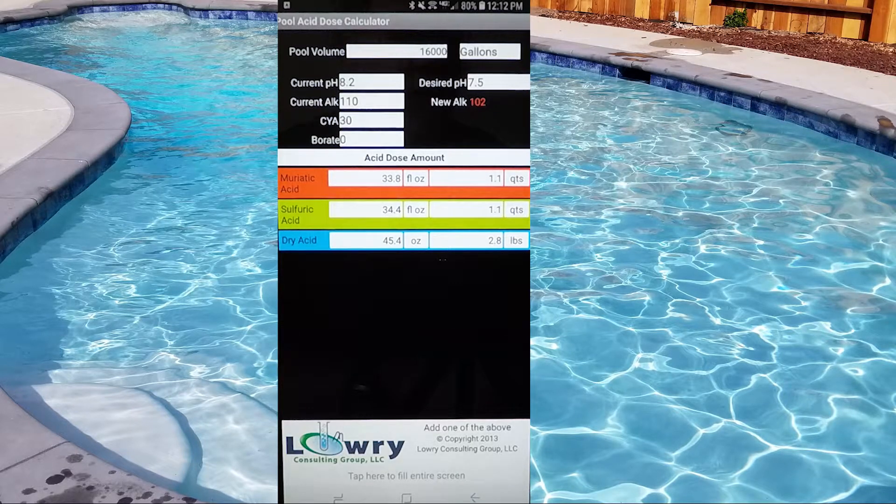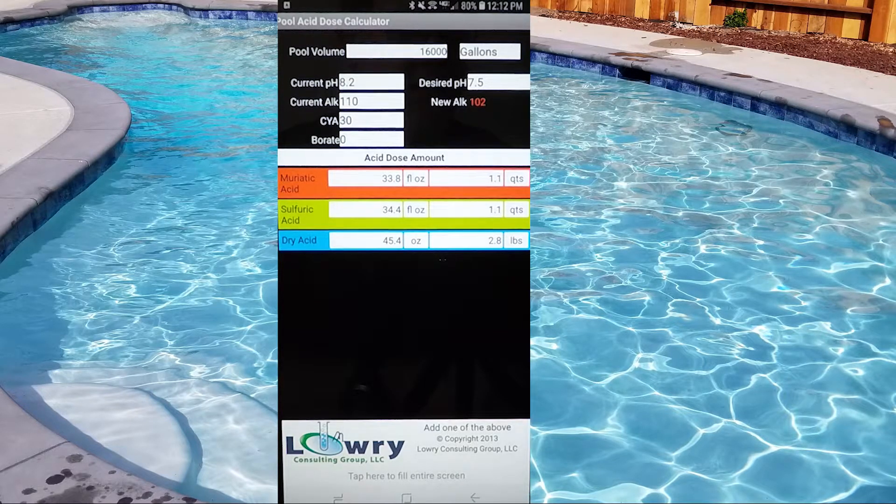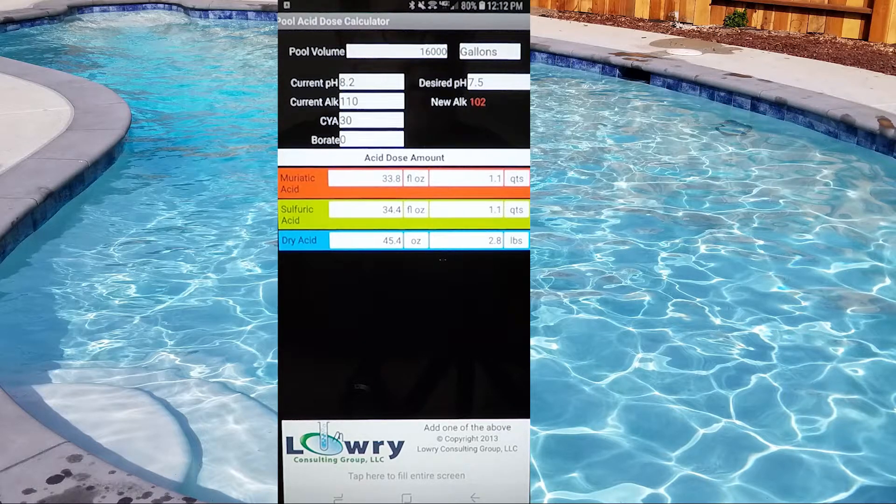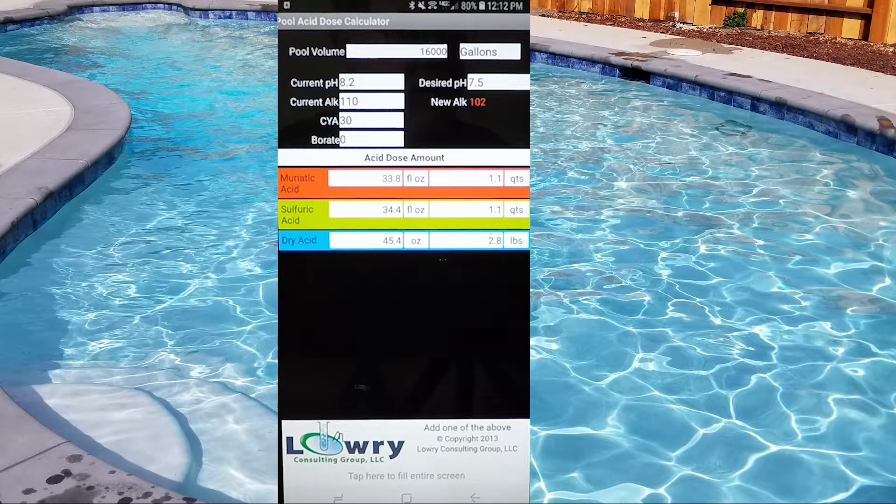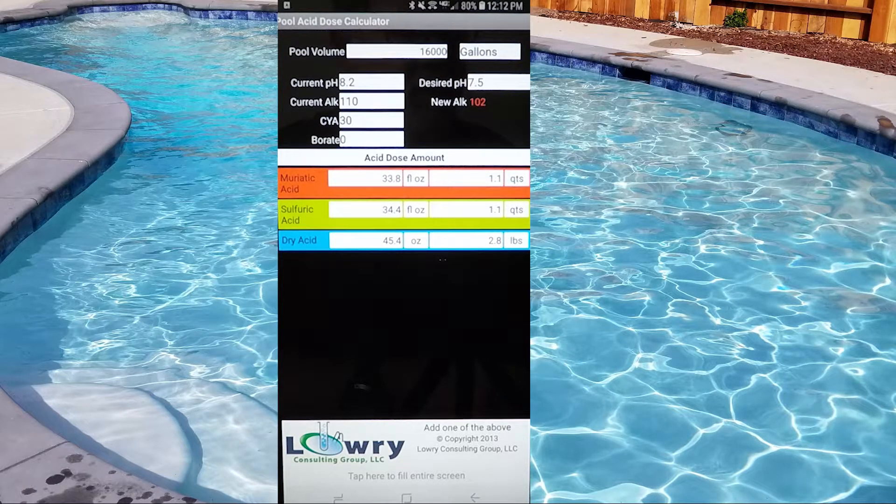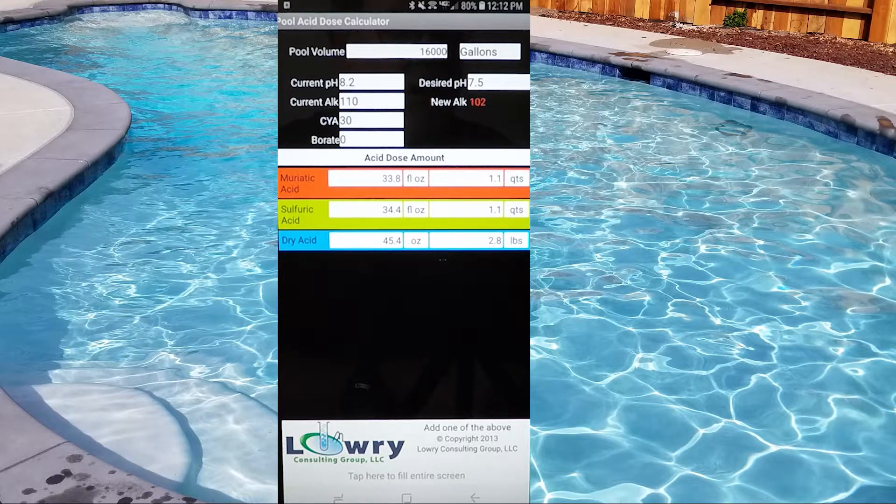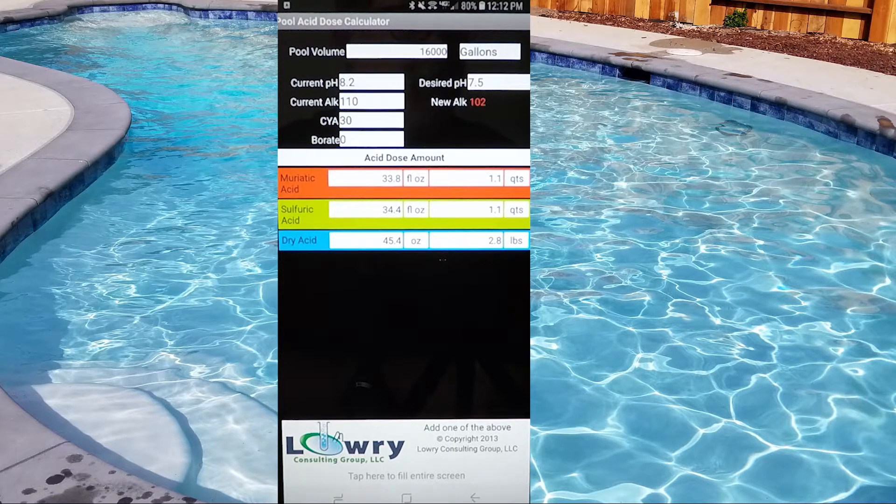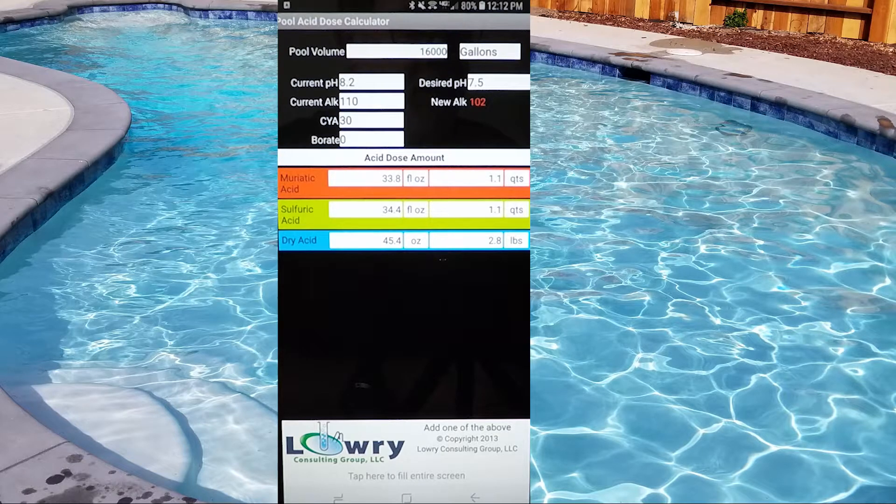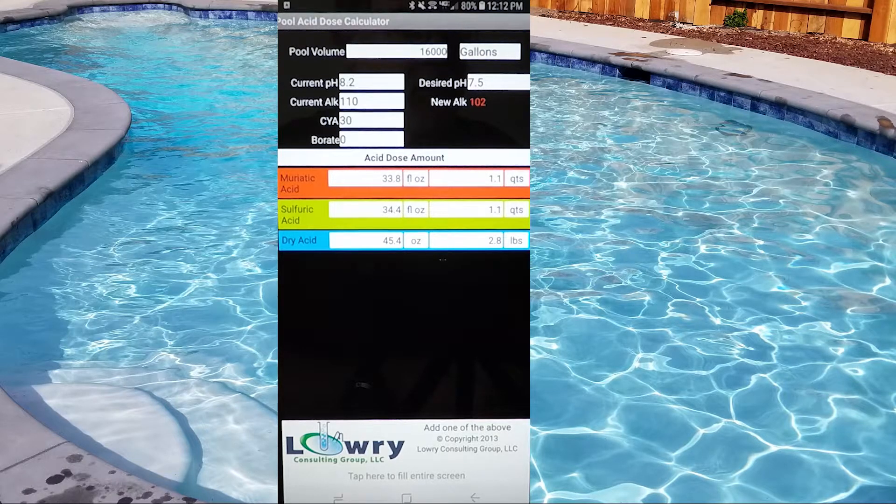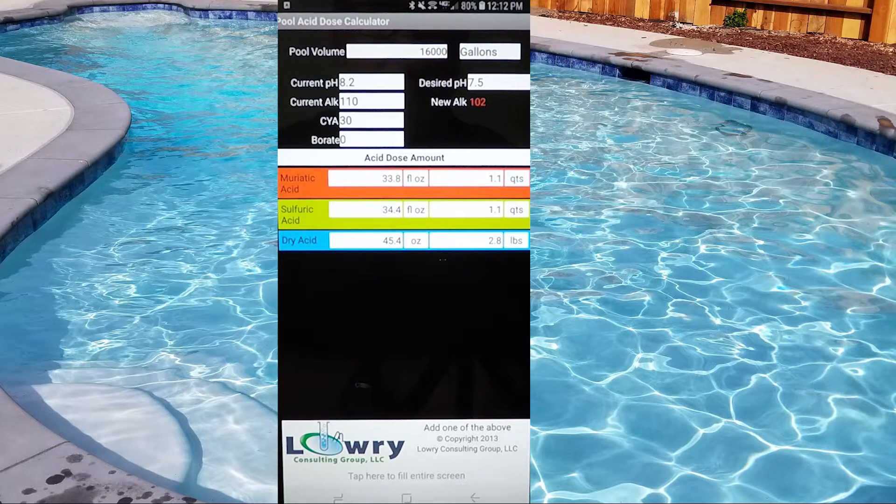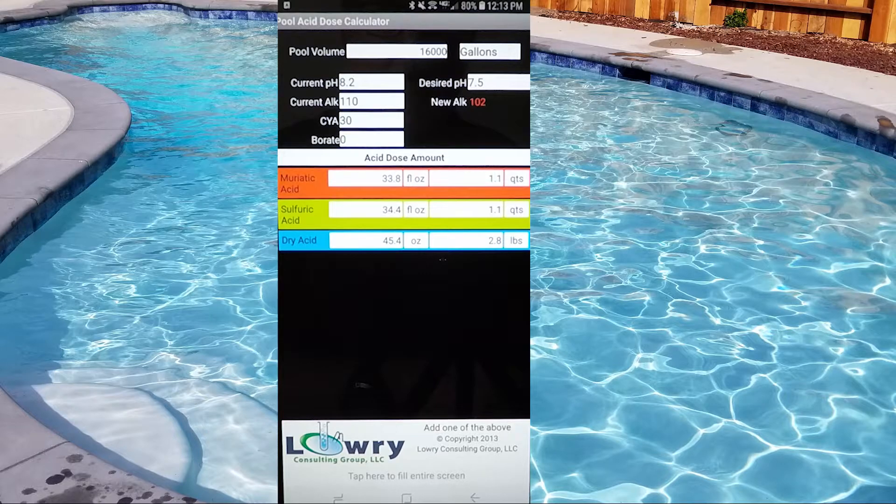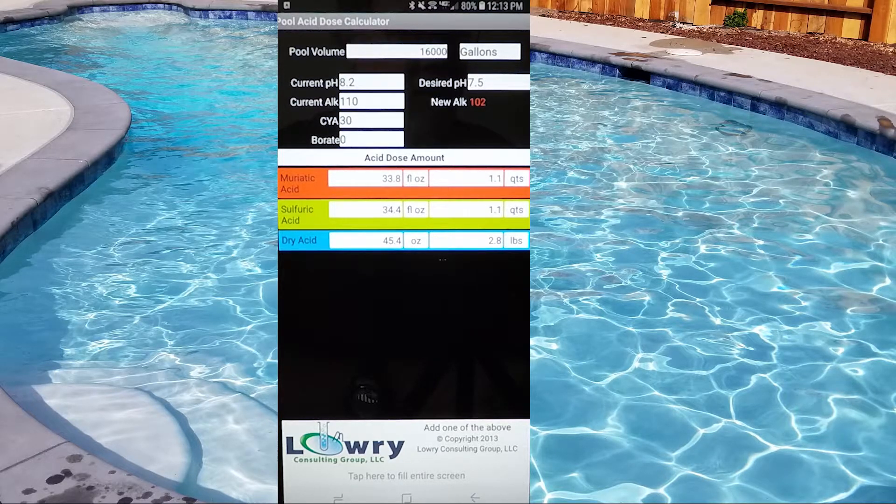So what do I need? I need 38 ounces of acid in that pool to bring that pH down to 7.5, and my new alkalinity is right there. It even figures that out for you. That's how great this app is. The new alkalinity is 102, so I'm still going to be safe even bringing that 8.2 pH down to 7.5.